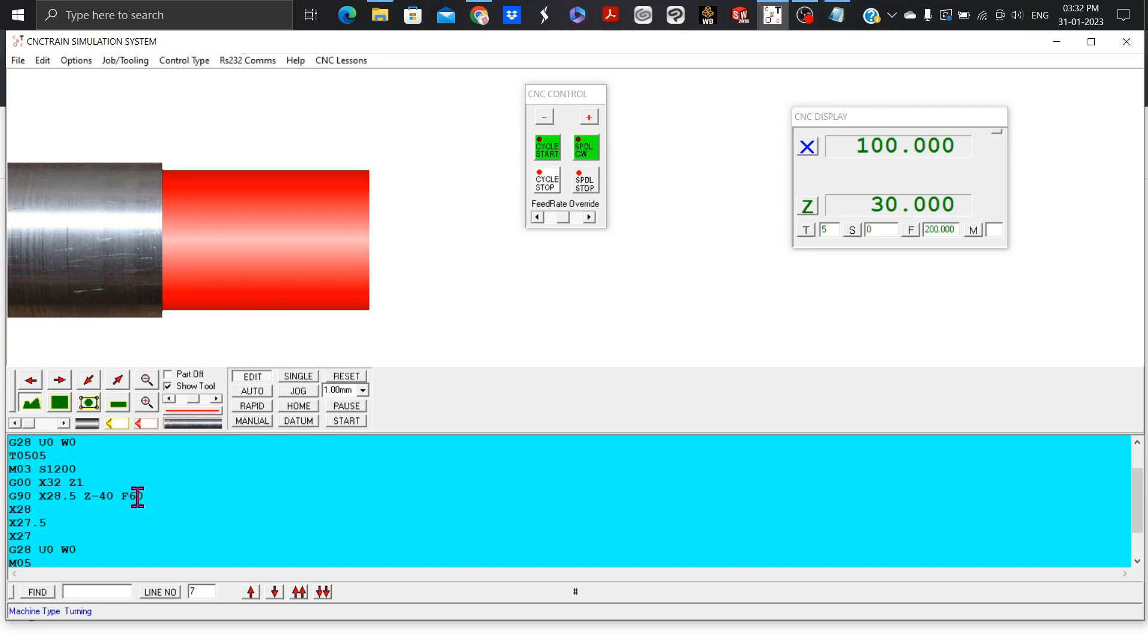Now the next is X28. This is the second turning cycle with start point at A and the target point at X28 and Z-40.